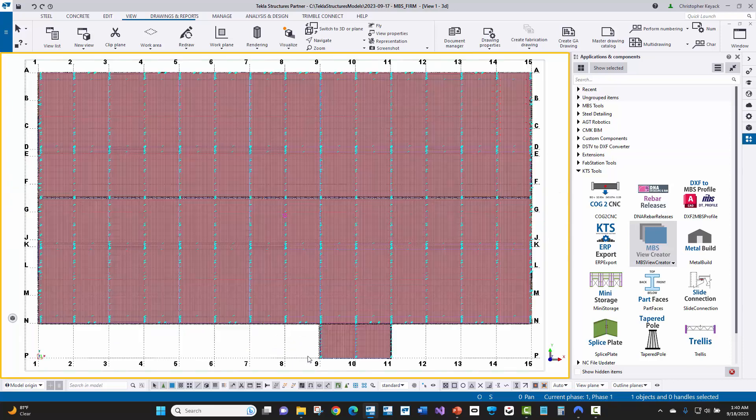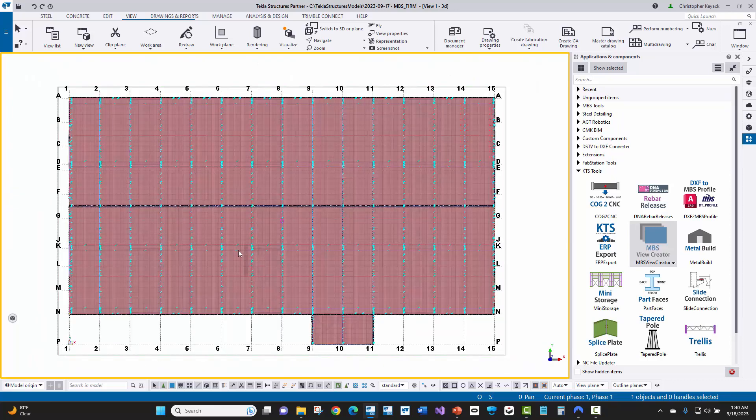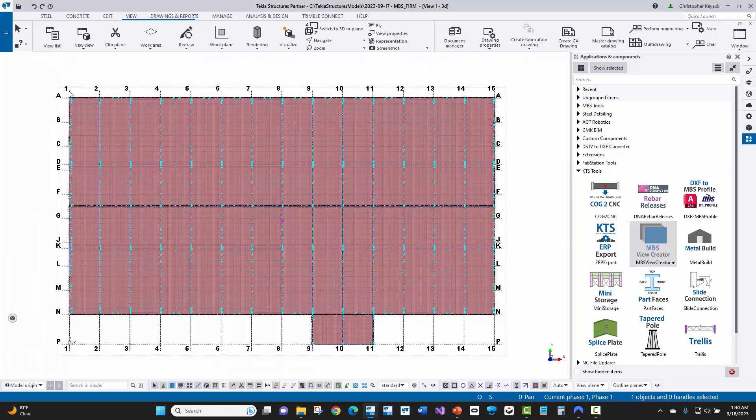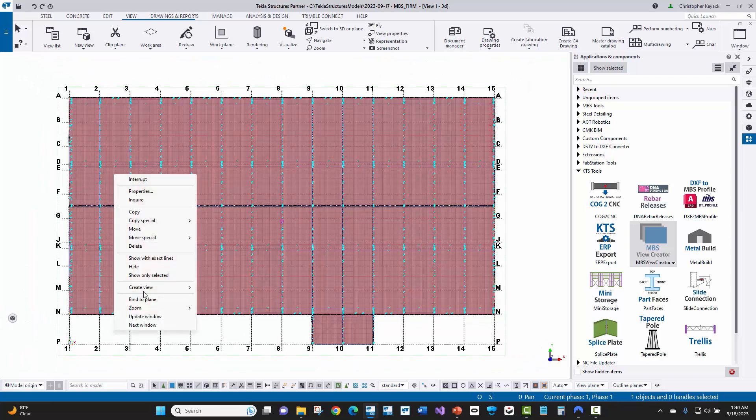So here, for instance, if I get into a plan view, we're going to look at when you choose the grid and you use the right click create view along grid lines option.